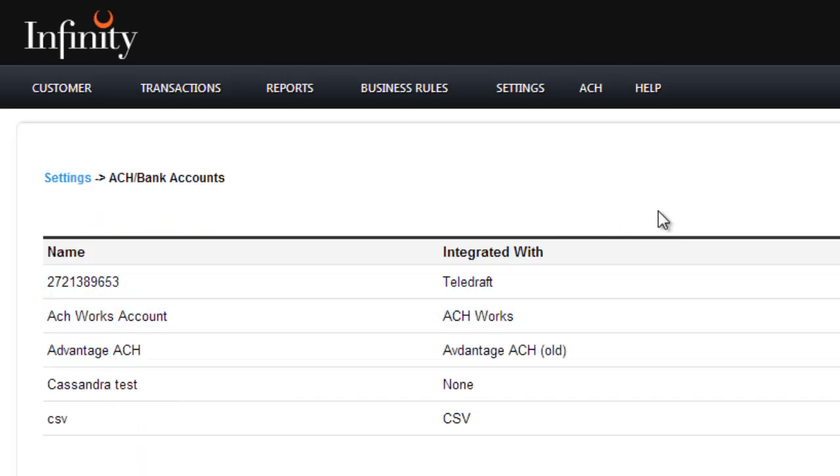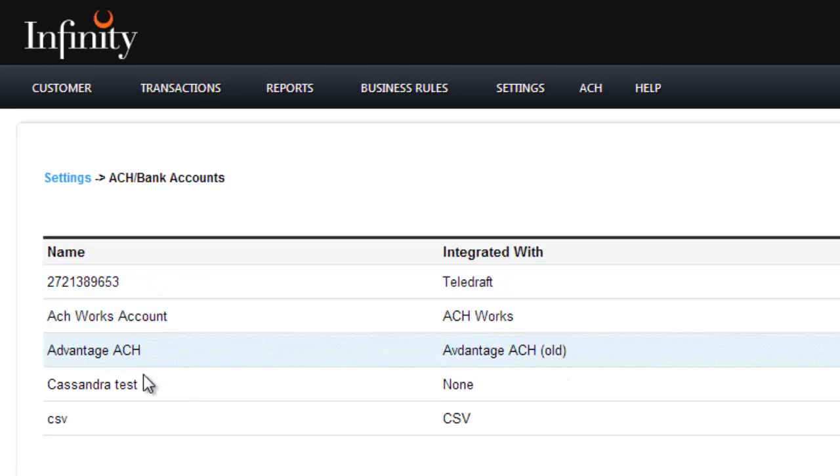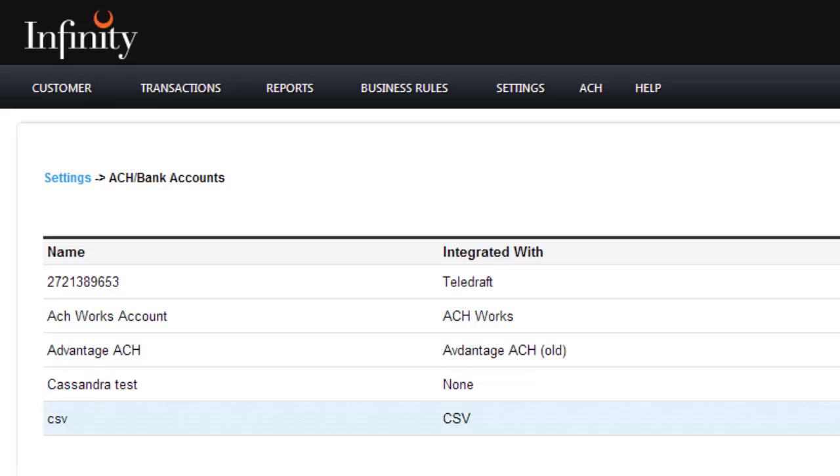Once this page populates, you'll see that we already have a list of accounts that are put into our software. Yours may or may not have any because you probably first need to create them. There is no default ACH or bank account because we don't know exactly who you are going to work with.